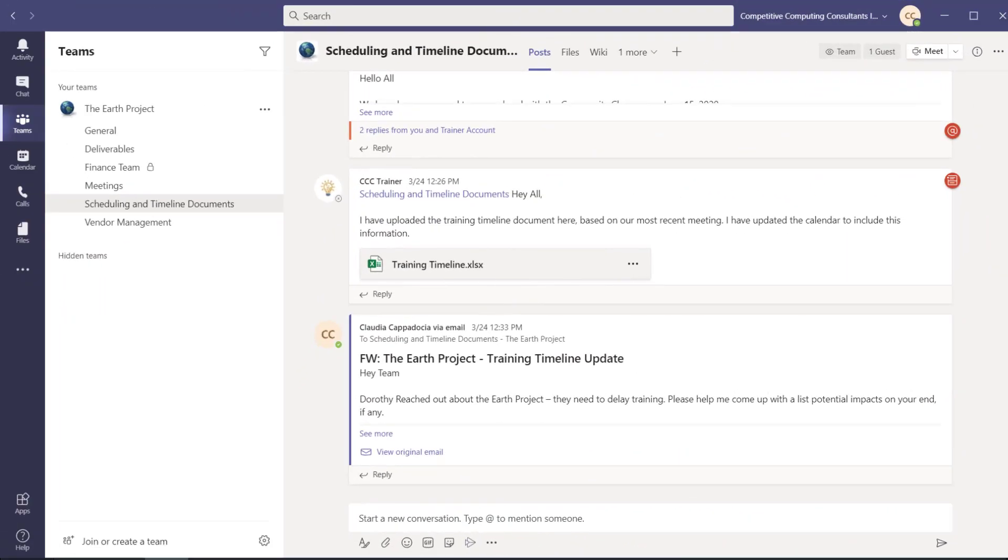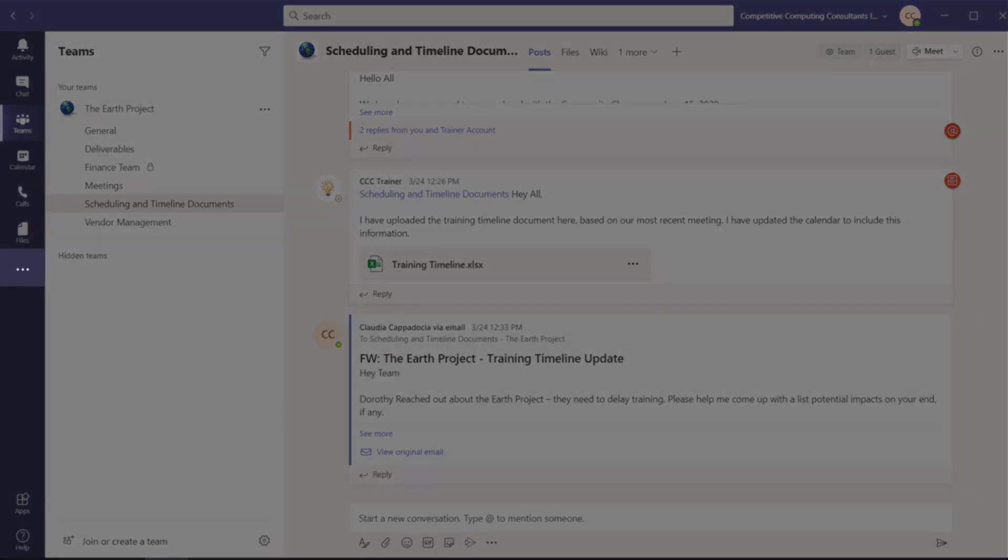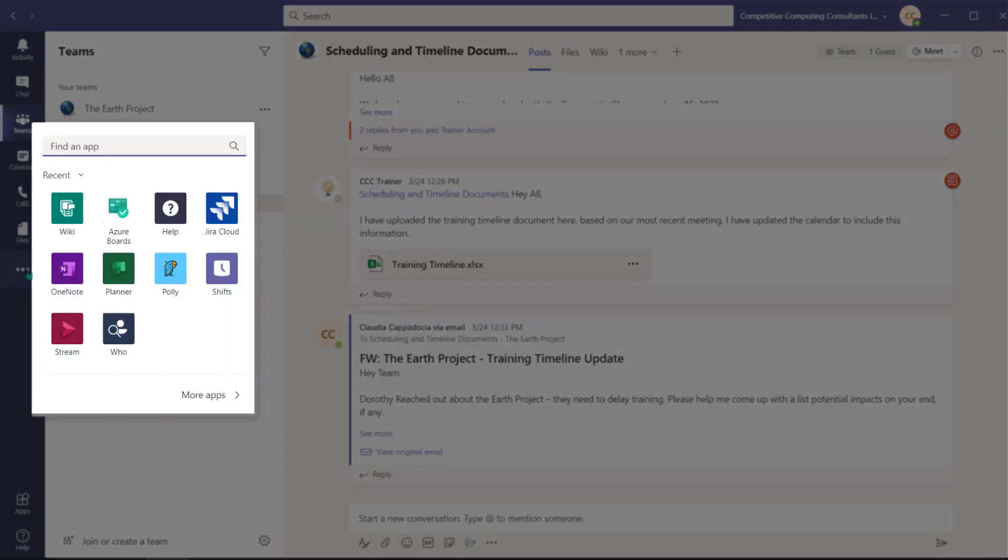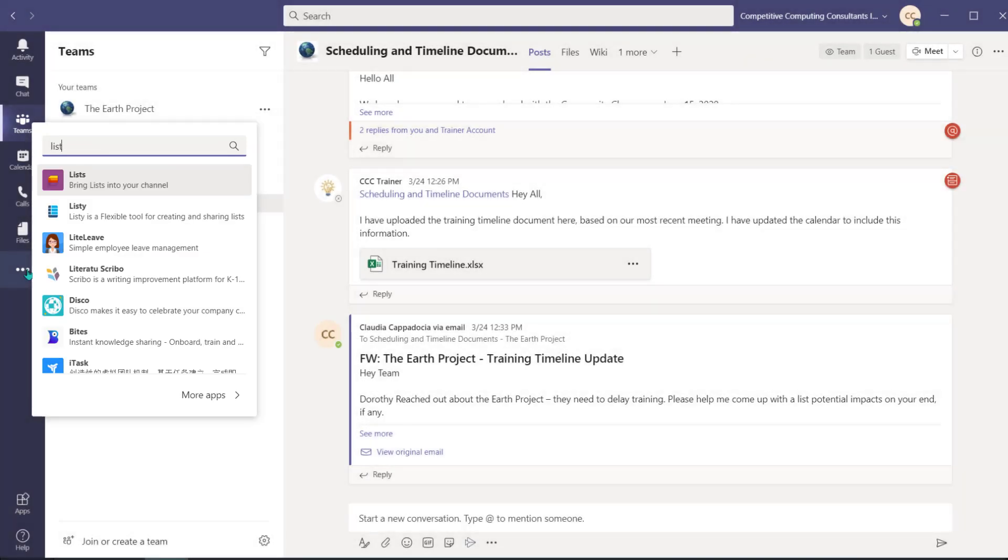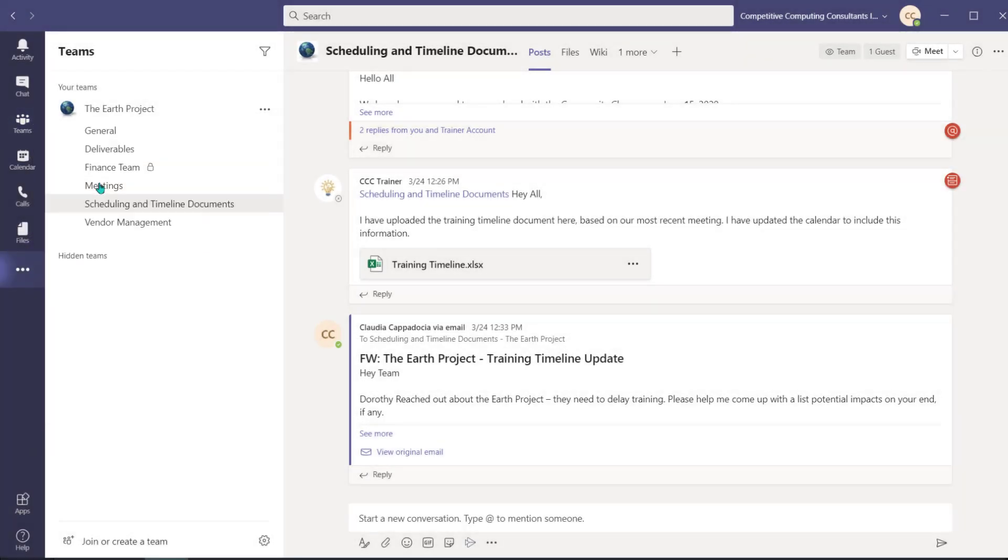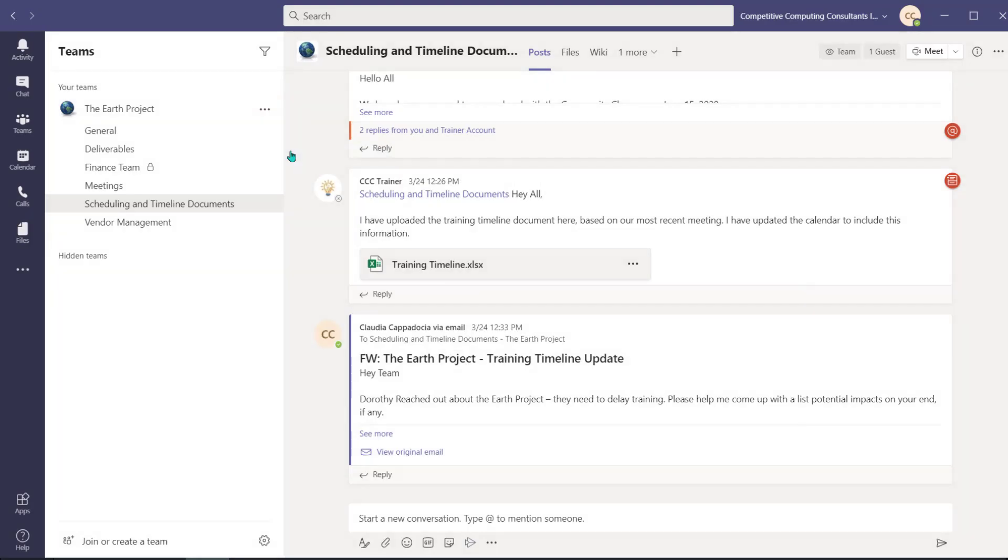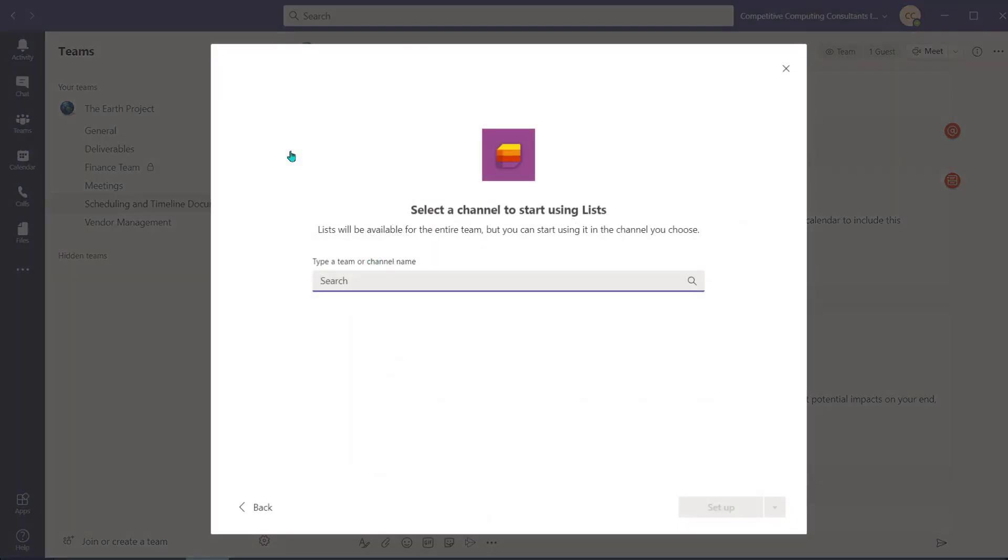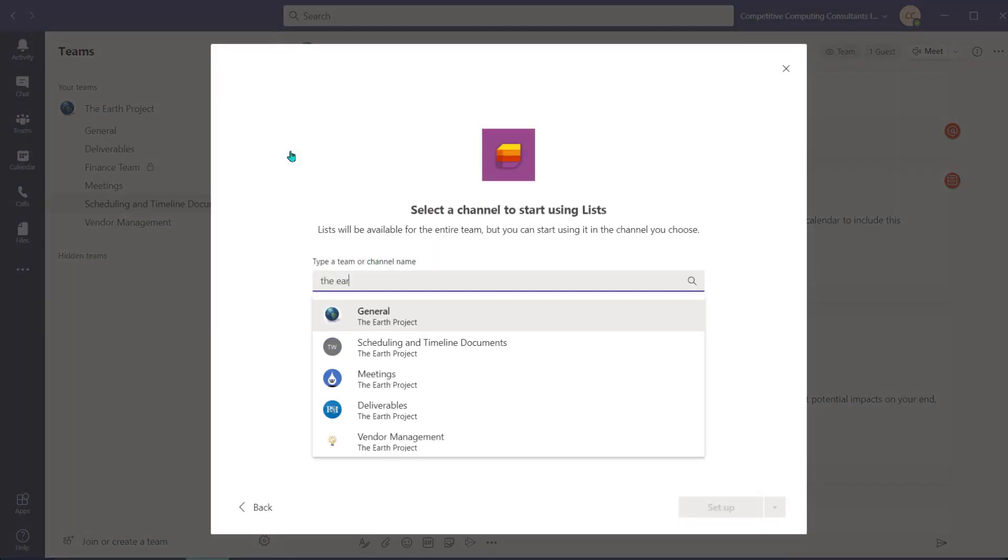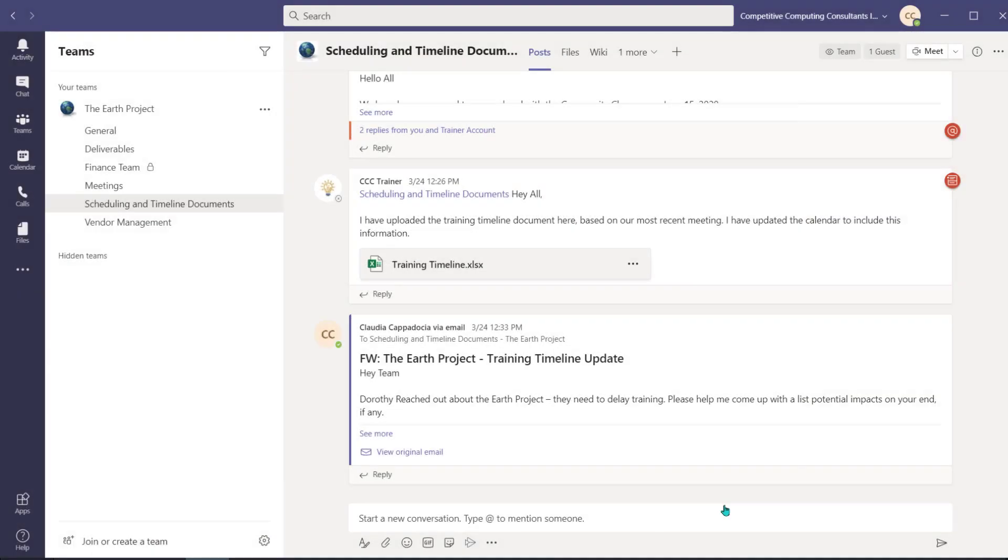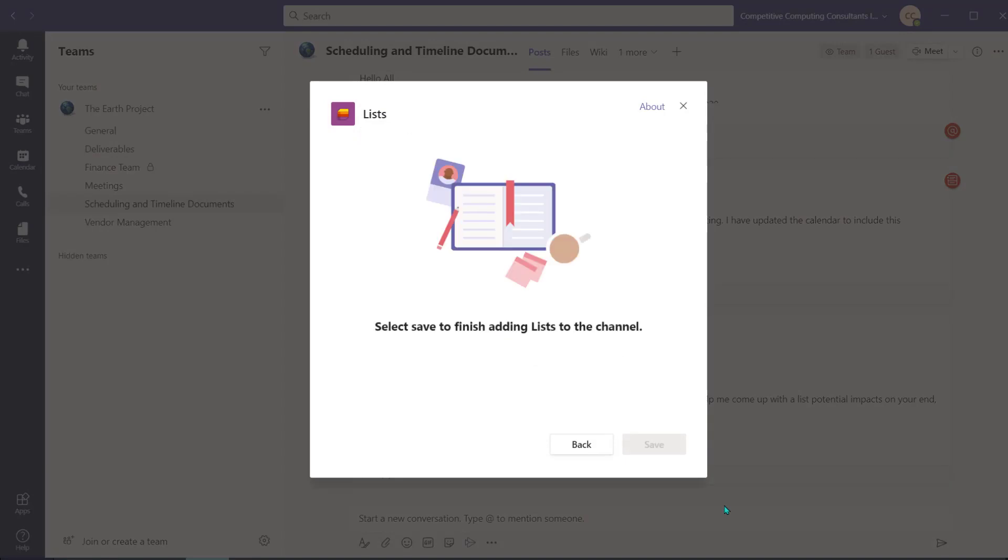You can also add lists by navigating to the ellipsis and search for lists if it's not yet available in your recent apps. Next, select Add to a team. Search for the team's workspace channel you'd like to add a list to. Select the channel and choose Set up a tab. Select Save and the list application will be added to your chosen channel.